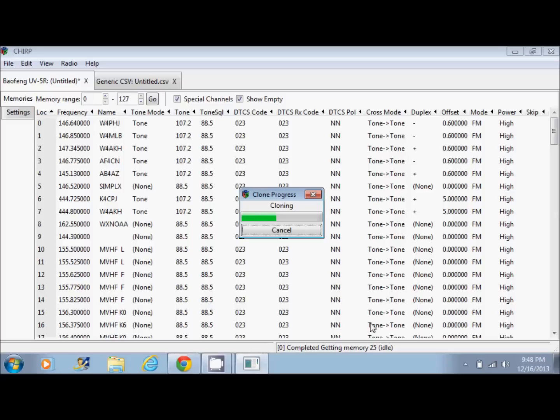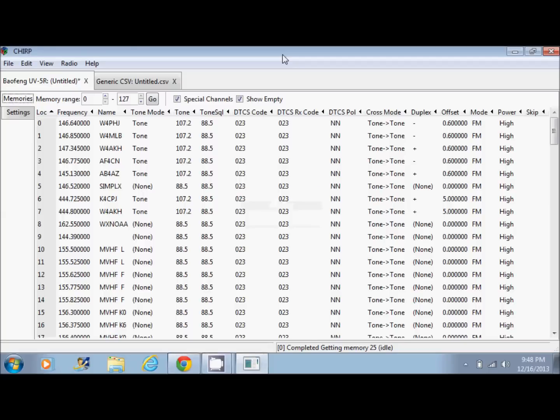So, again, Chirp works. I haven't used this with the Beofeng software yet, but I'm imagining if Chirp works with a UV5R setting, the Beofeng software should work also. That's it with the programming.